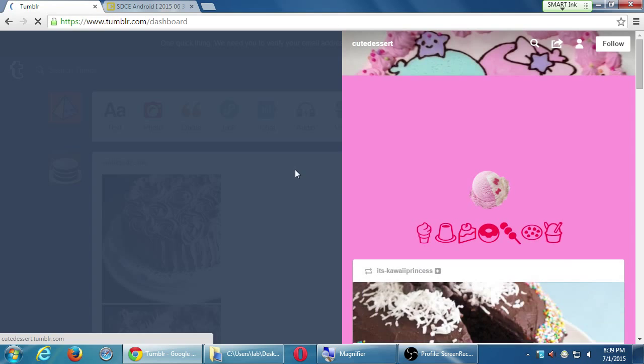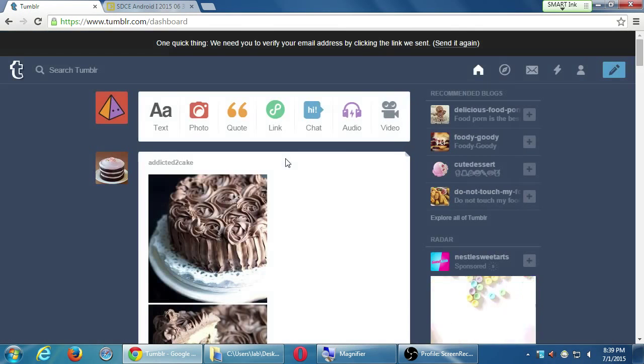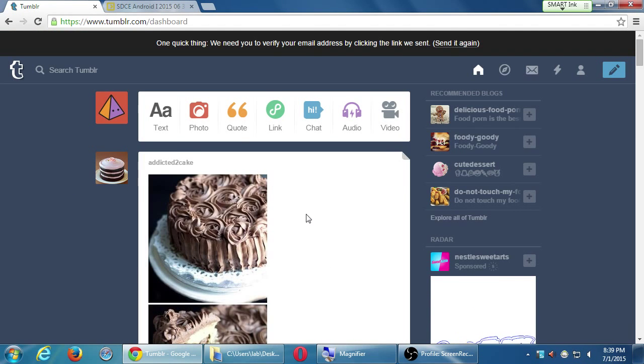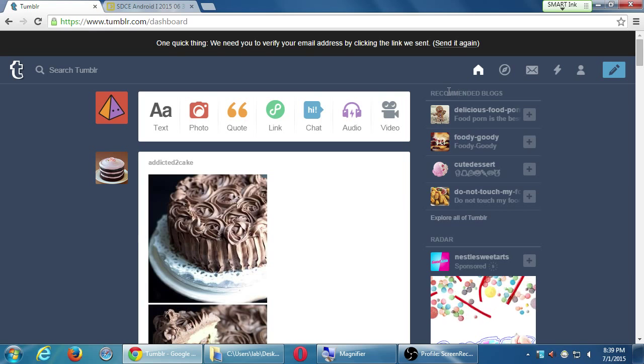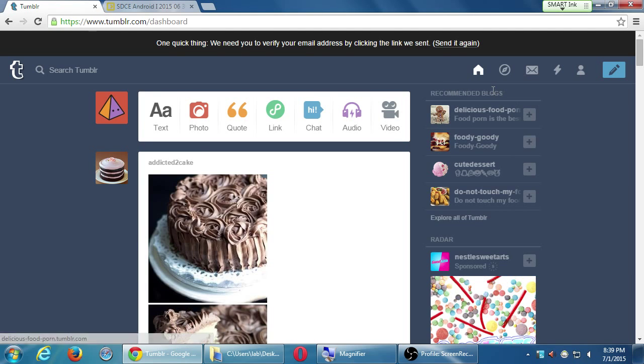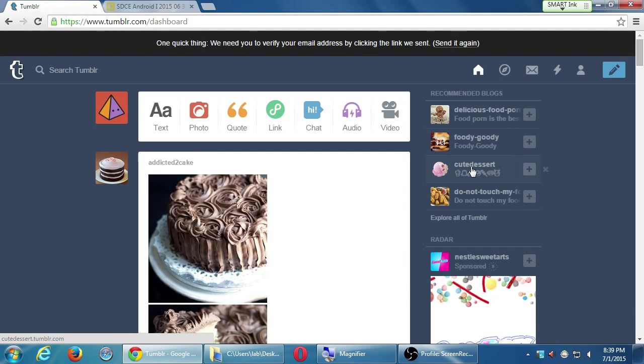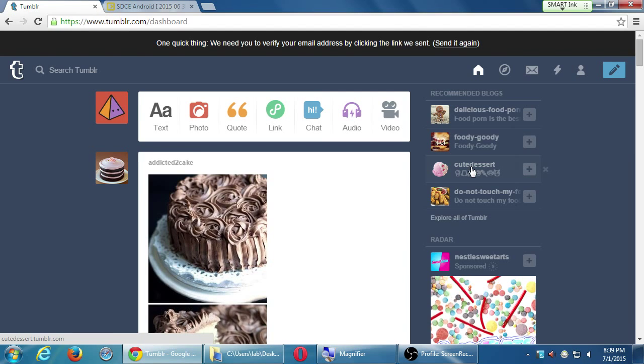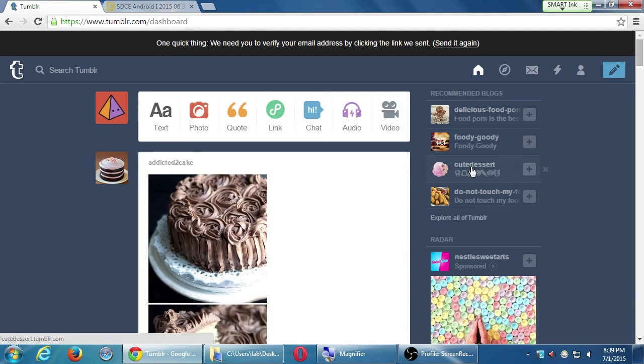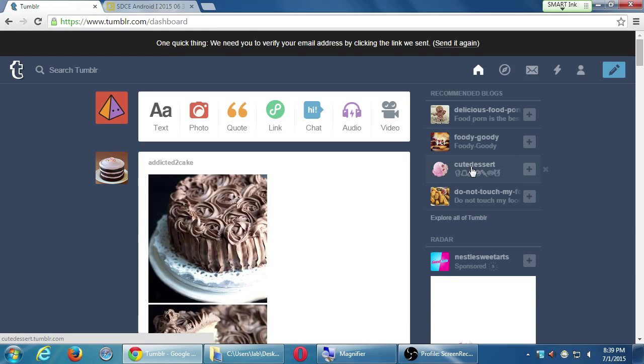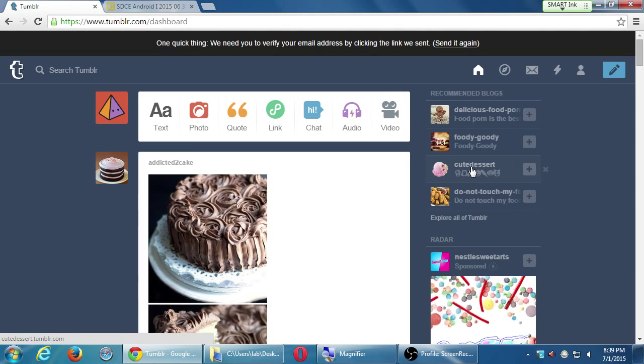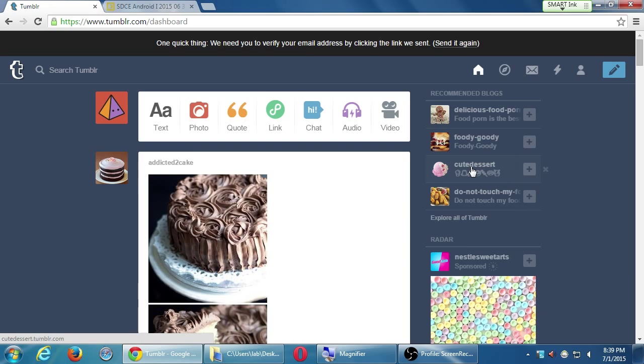As you use Tumblr more and follow and like and all of that, you're going to then start to get recommended blogs by Tumblr. For example, Cutest Desserts and I could follow them. And then eventually, you will be listed here as well. You will be recommended to others once you start posting stuff and people search for those keywords, you'll start to show up to people under recommended as well.